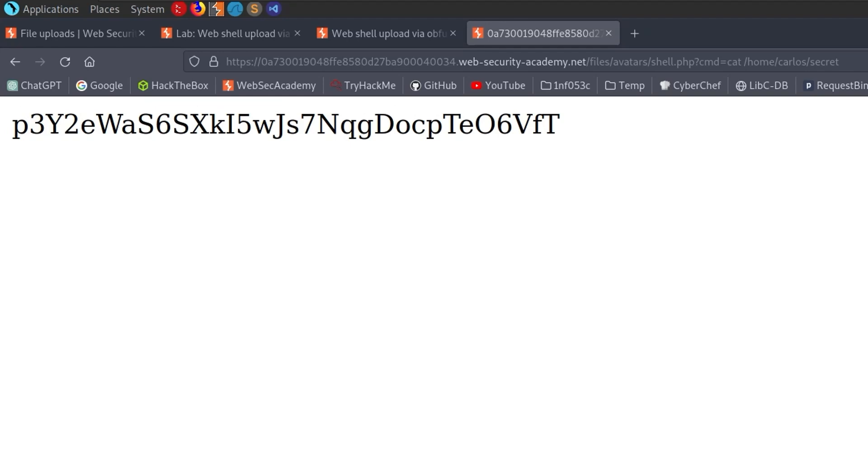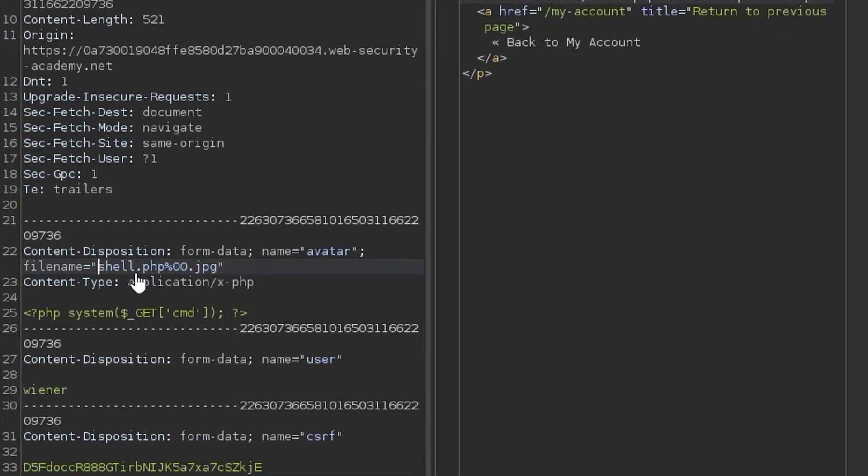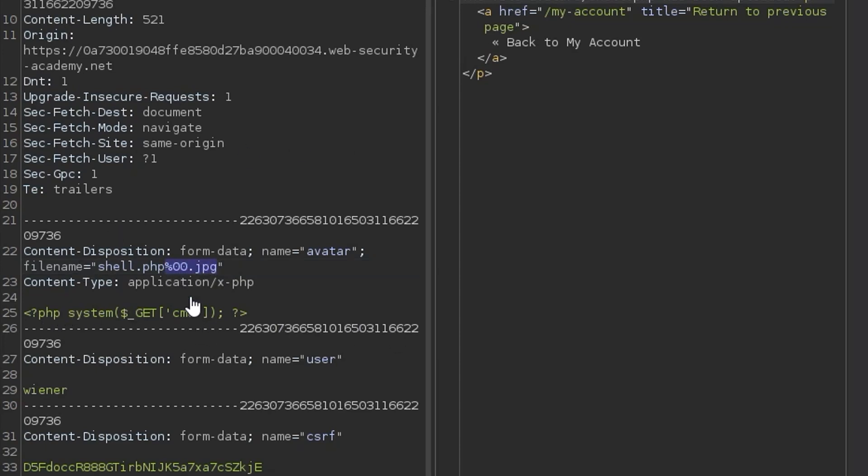So I think this lab is a good illustration of how different systems and servers can process input differently. So although we have some validation occurring on the extension, it doesn't necessarily mean that once it's got past that validation that whatever's on the other side is going to deal with that file name in the same way.